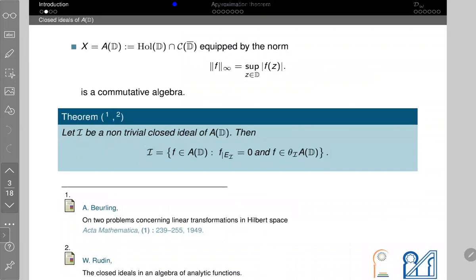I will start with the first example: the disc algebra, which is the intersection of the holomorphic functions on the unit disc and the continuous functions on the closure, with the supremum norm — a commutative Banach algebra. Beurling and Rudin separately gave a complete description of the closed ideals of this algebra, proving that every closed ideal is generated by the inner part θ_E and the zero set of the ideal.